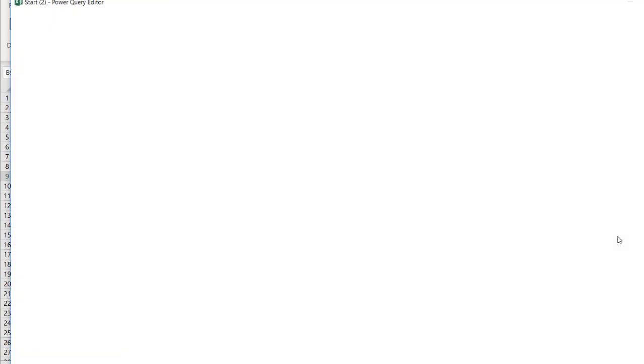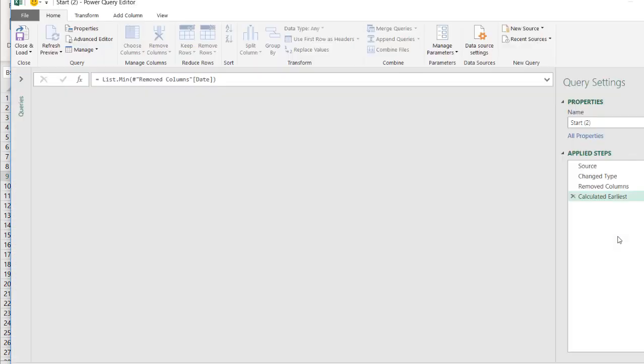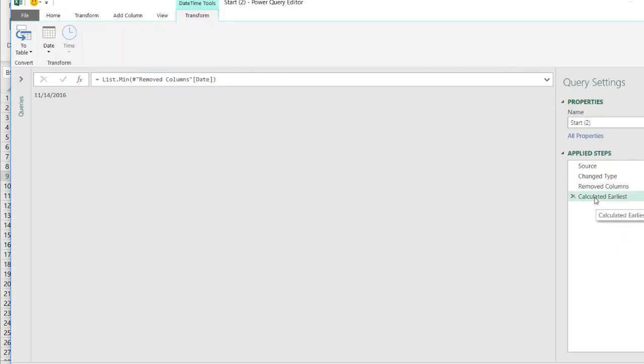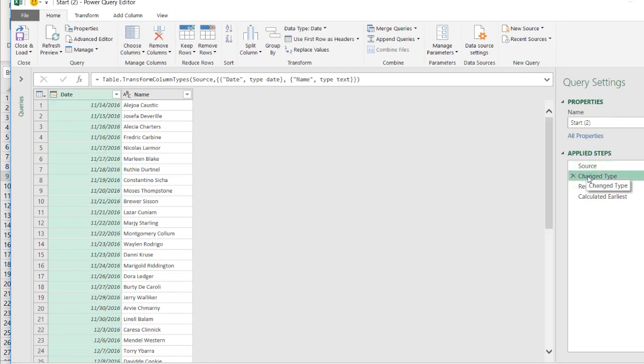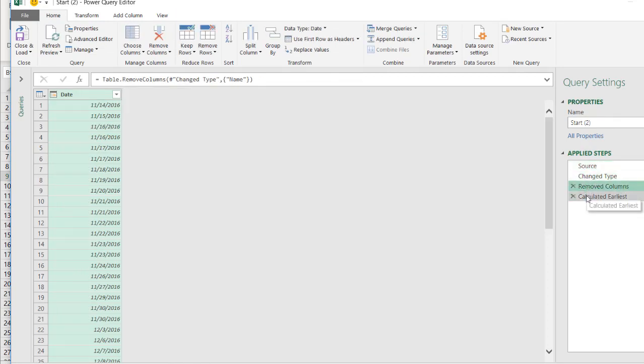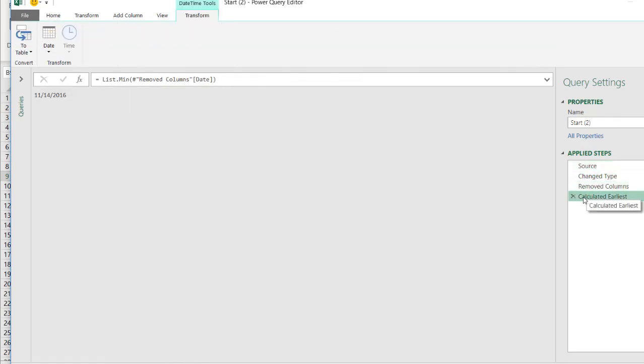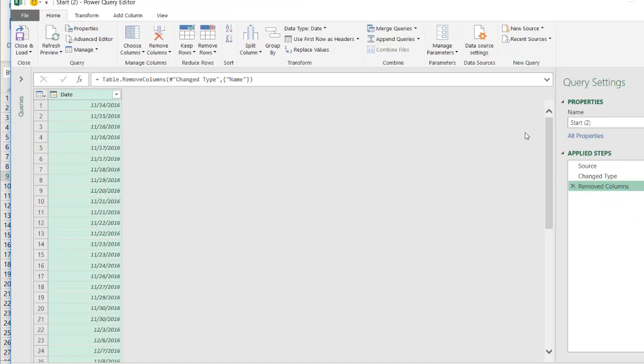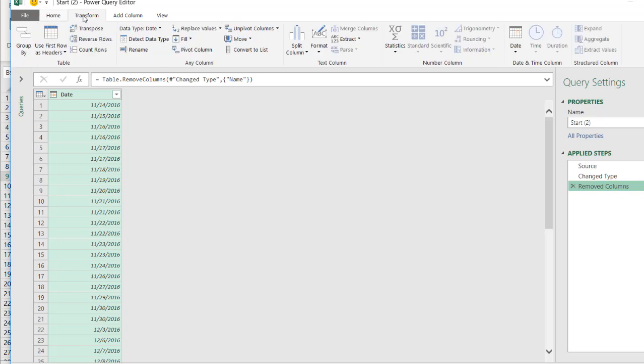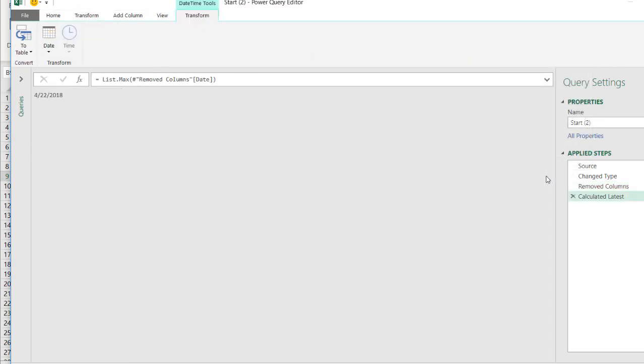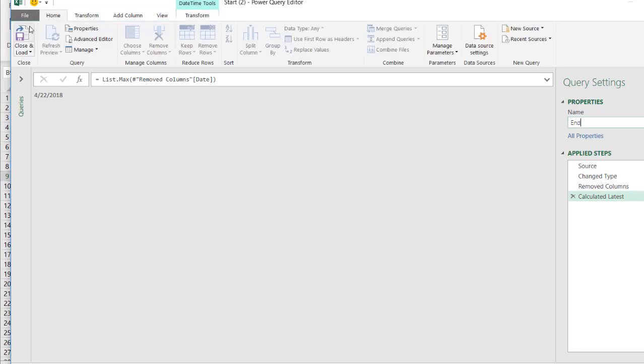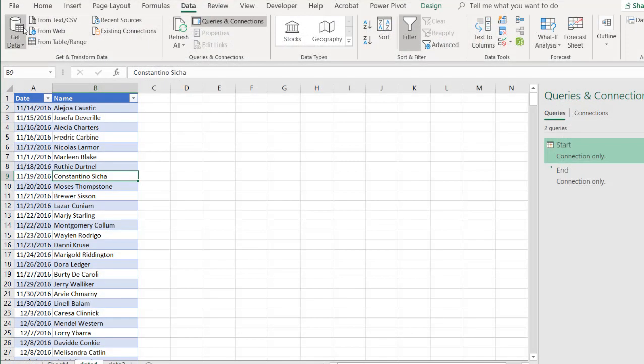So I'm making a copy of this, and in this particular step, these steps we want, we want to keep these steps, but the last step we want, we don't need that step. We want to calculate the latest. So I'll delete that. And under transform, I'll go to date, and click on latest. And that's the latest date, April 22, 2018. I'll call this query end. And click home, close and load.